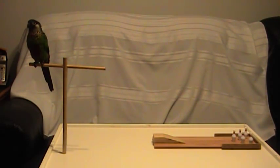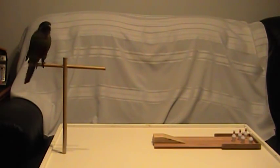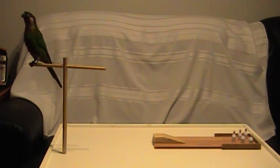Chase. Can you turn around? Turn around. Good bird.